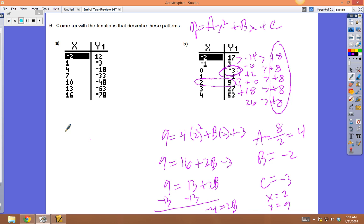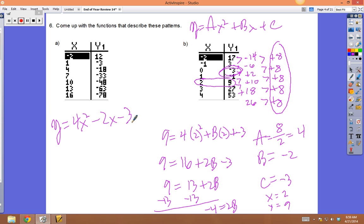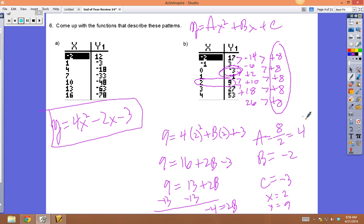So the model is y = 4x² - 2x - 3. Testing with x = 1: 4(1) - 2(1) - 3 = 4 - 2 - 3 = -1. Checking the table — x = 1 should give -1. It works.